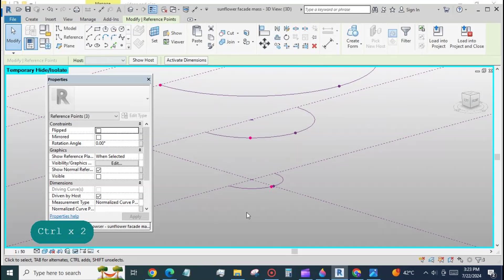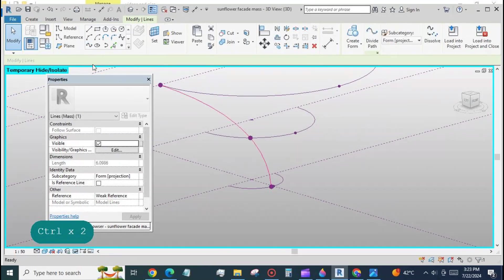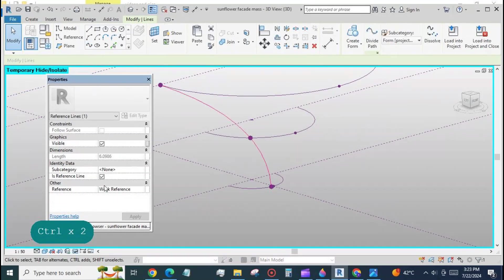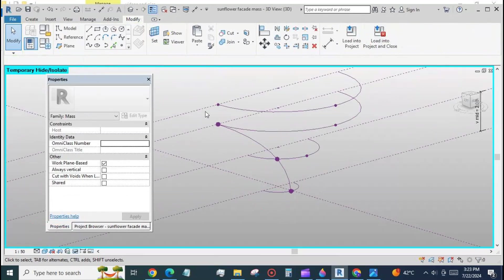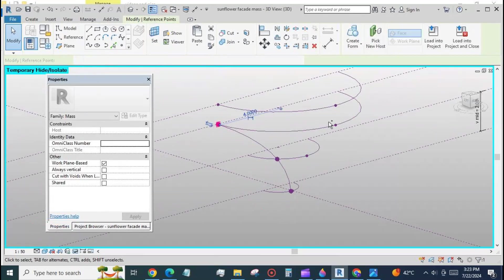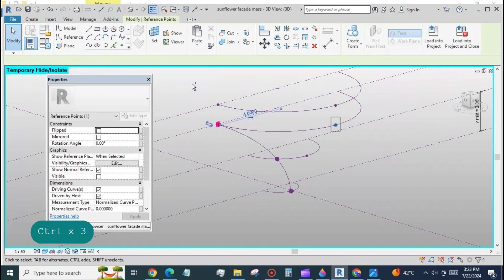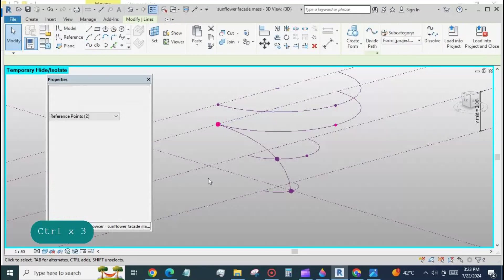Join the three points with a spline. Check inside the box is reference line to make it a reference line. Similarly join points as shown here with reference lines.